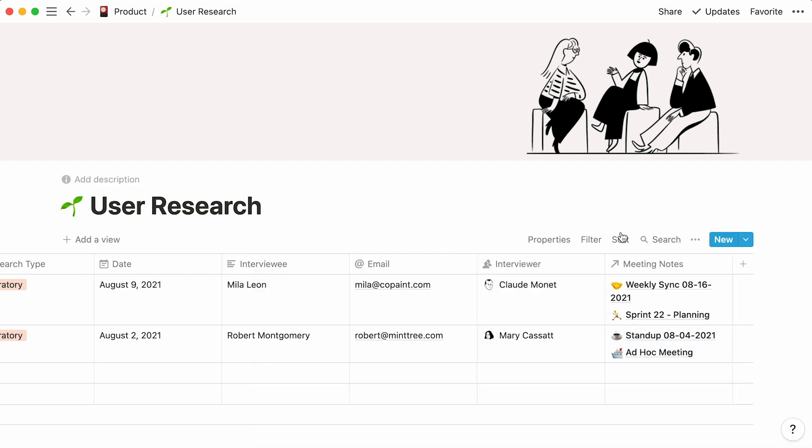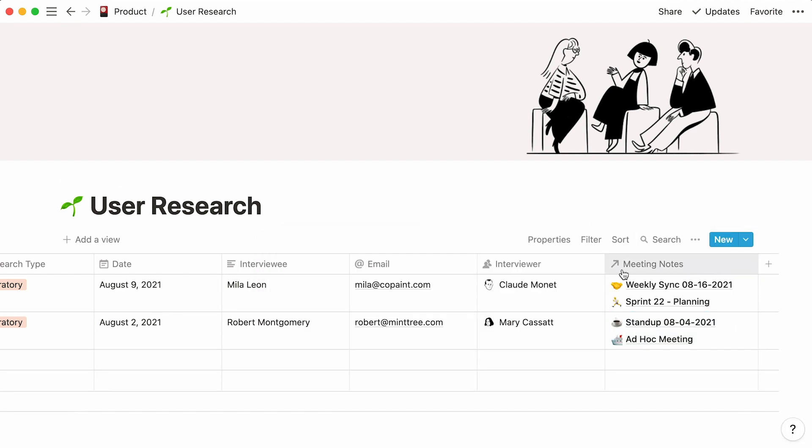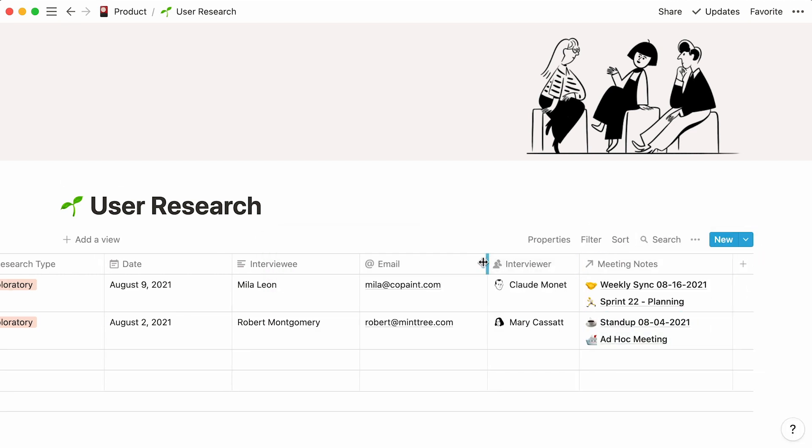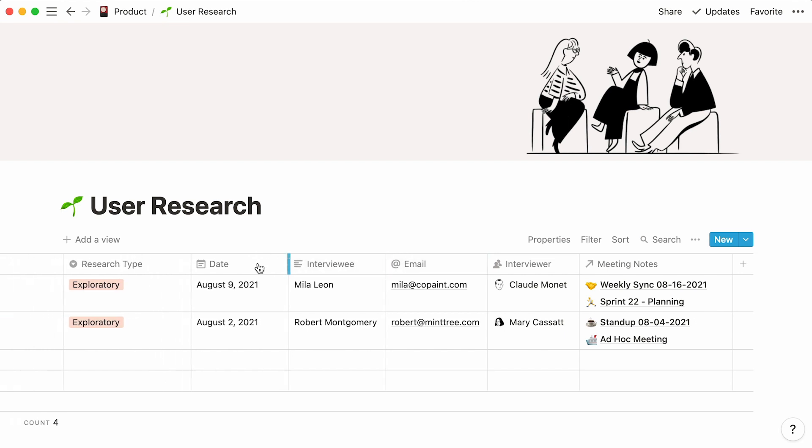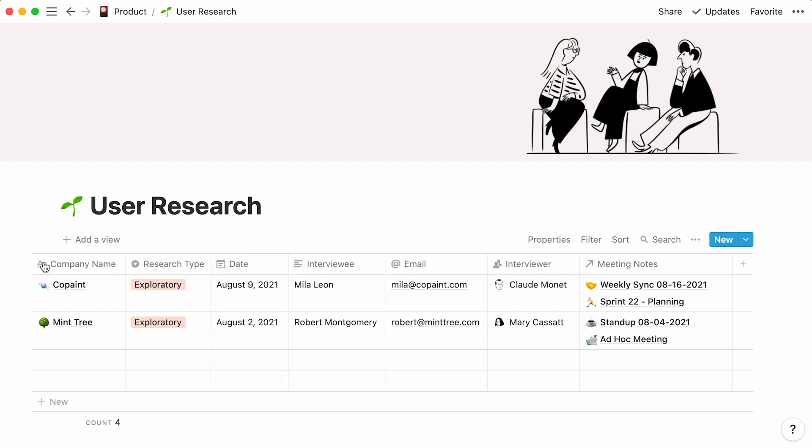We can adjust our columns by hovering the mouse over the column separators and dragging right or left. Let's also drag and drop columns for a more logical order of appearance.